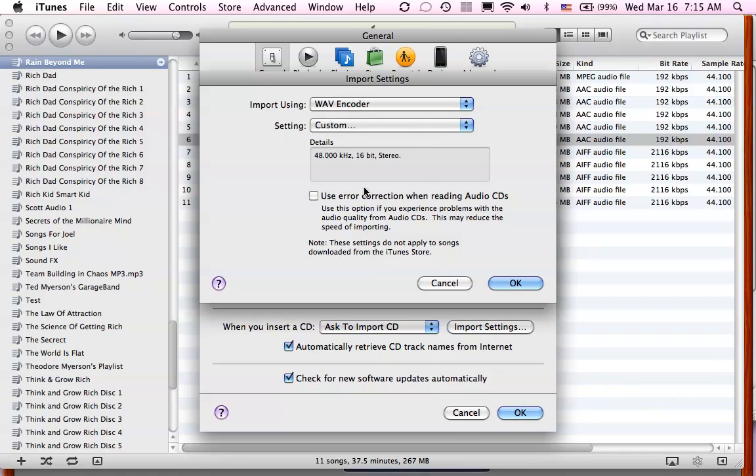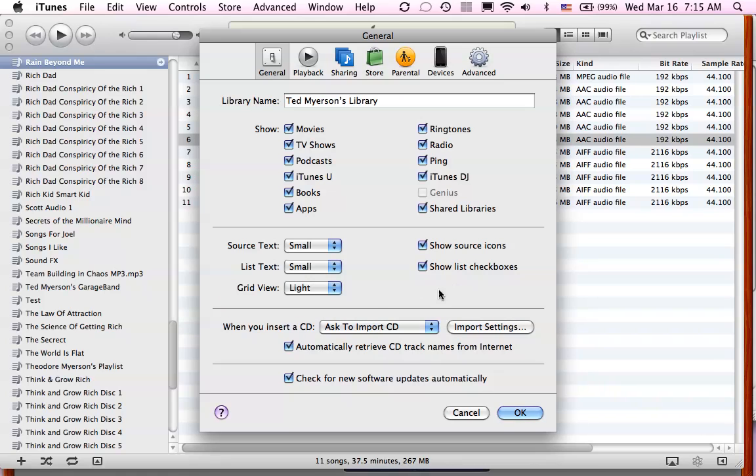You can have custom settings if you want. I would suggest maybe just leaving it the way they have. Instead, then say okay. All right, we'll get out of the preferences.